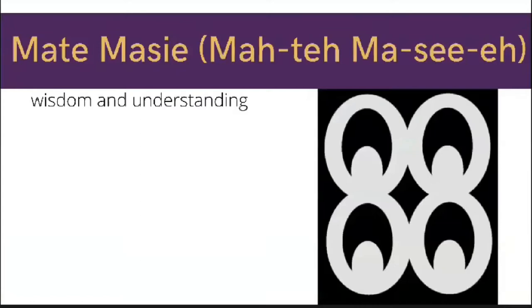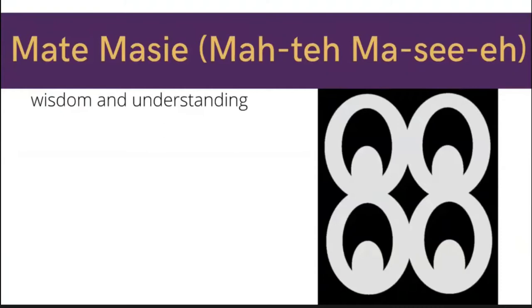Which is Maté Macié, Maté Macié. Maté Macié. This is all about wisdom and understanding.